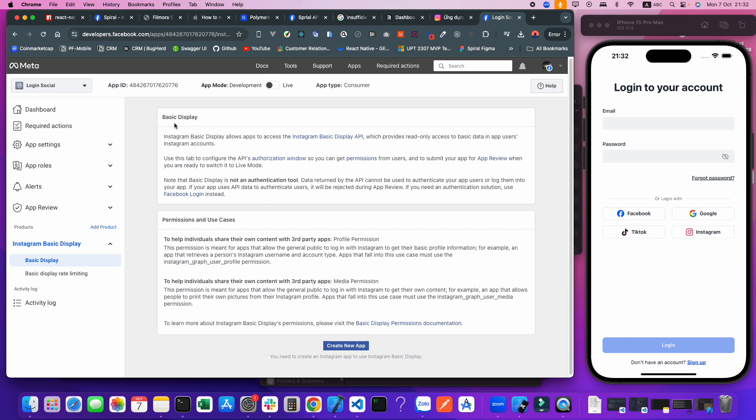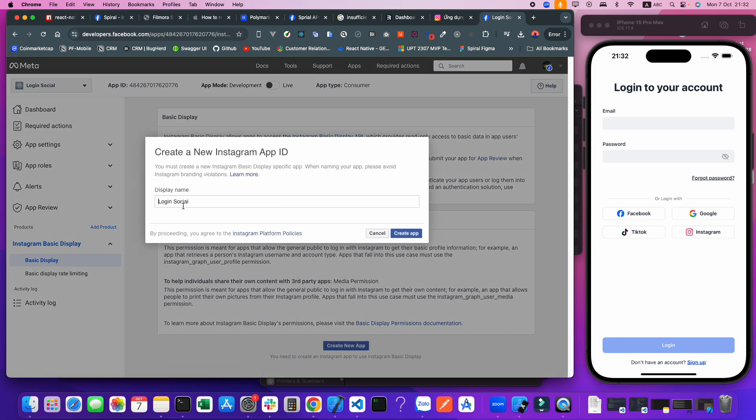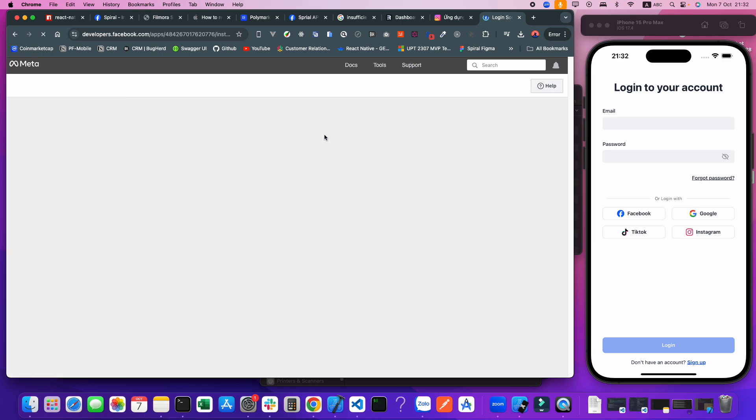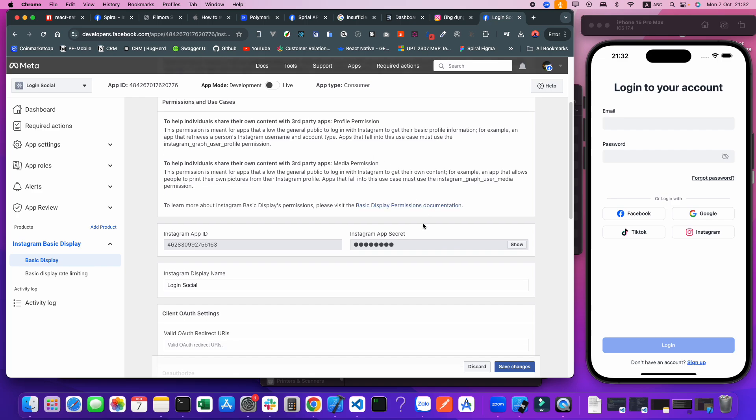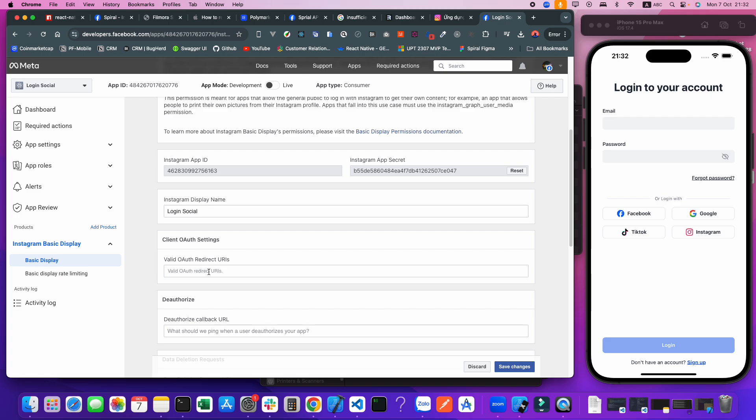In the basic display here, I will click Create New App. We have three things important here: the app ID, app secret, and the redirect URL. For the app ID, this is auto-generated. We need to post the redirect URL here.